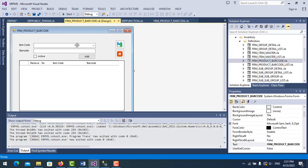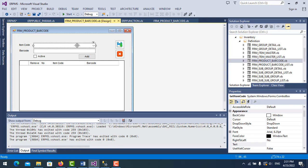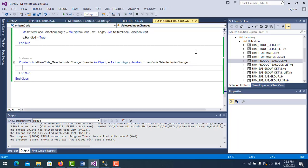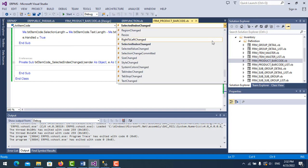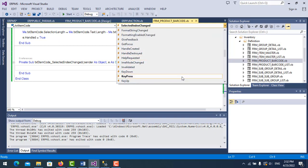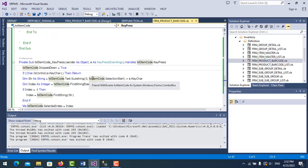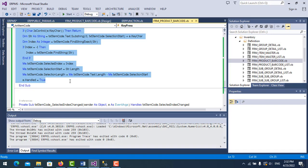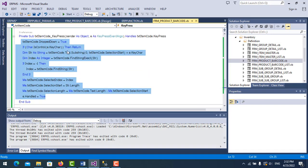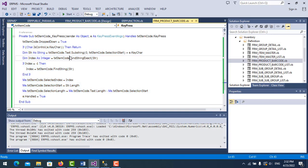Now we go back to the form. The second step is to put the autocomplete code in the combo box. Double click on the combo box, and on this side find the KeyPress event. Click on it. Here is my code. I will copy this code into my video description as well.